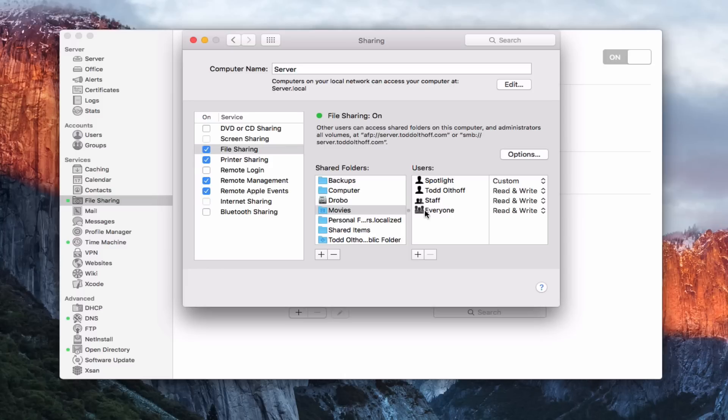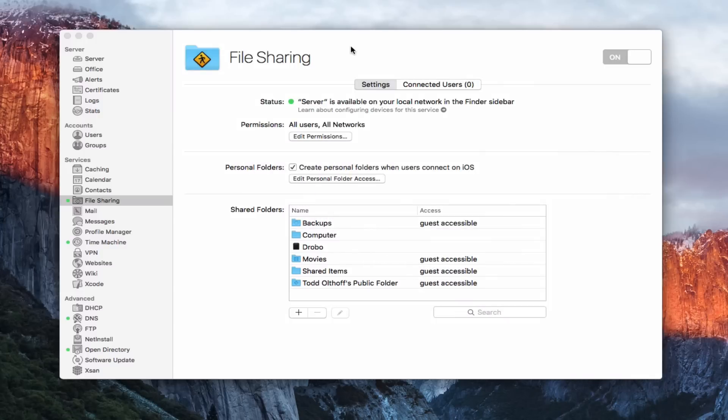So you don't necessarily need a server to do file sharing, but as you'll see, we can do a number of different things with it because of the server software. So let me just put this down here and come back into the app.